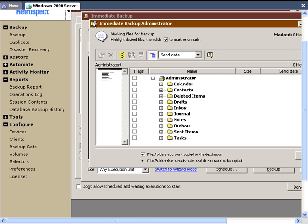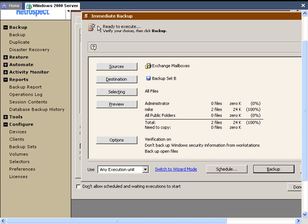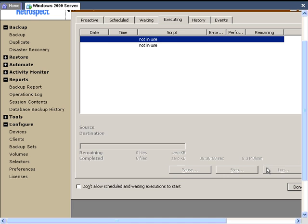We're going to close that and go ahead and execute the backup anyway. It went fairly quickly because the data in these mailboxes had been previously backed up to this particular backup set.